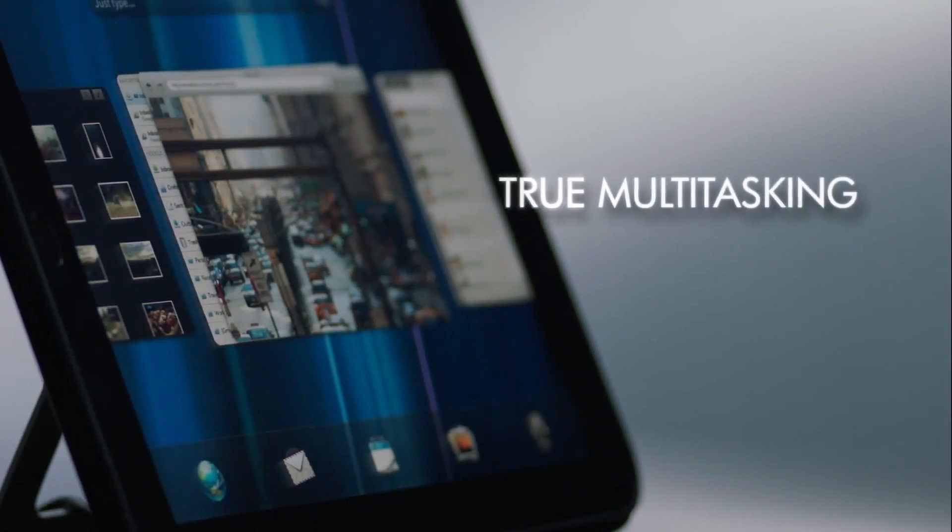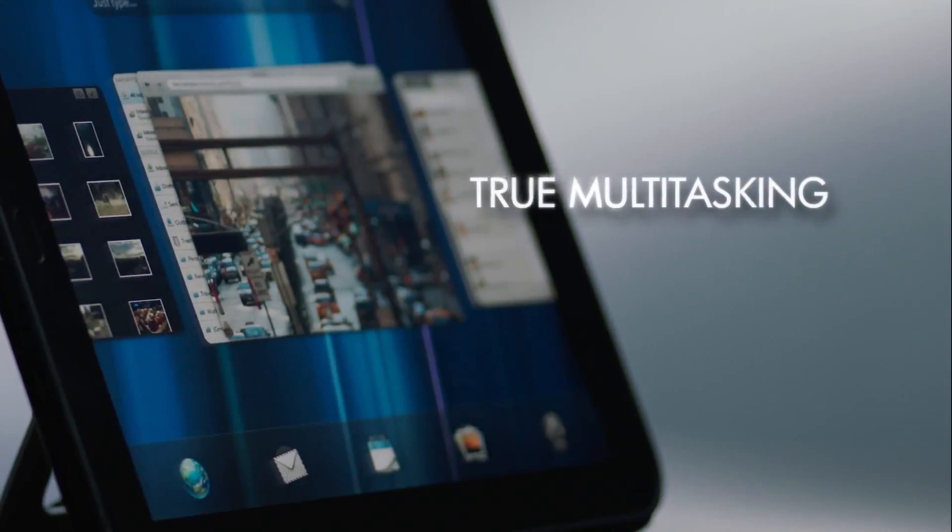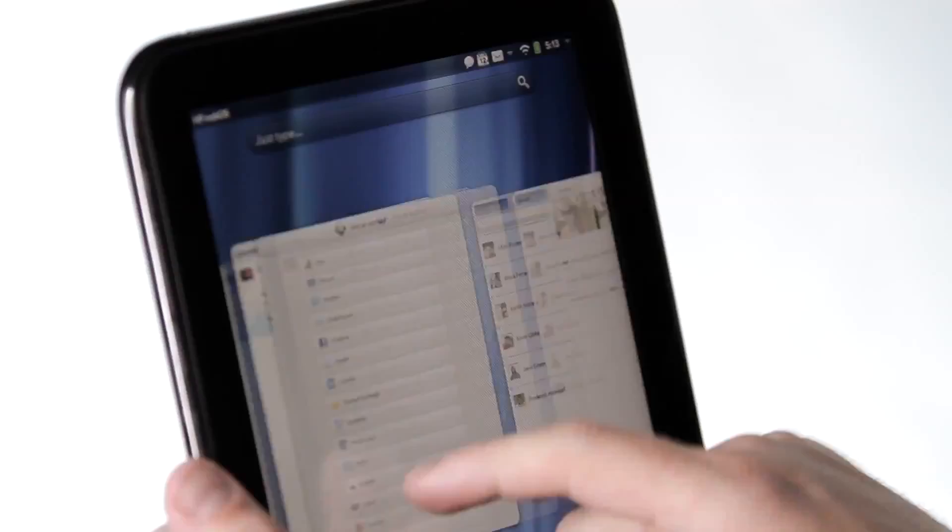We know that people don't work on just one thing at a time, so we designed WebOS to manage multiple tasks simultaneously.